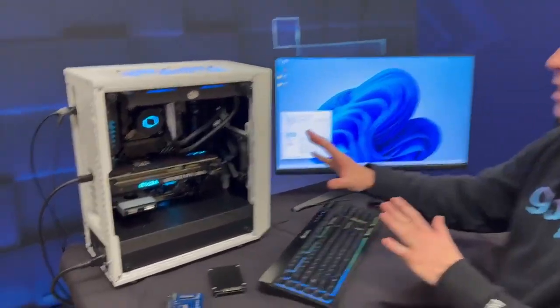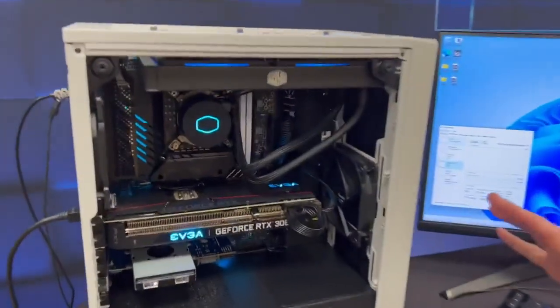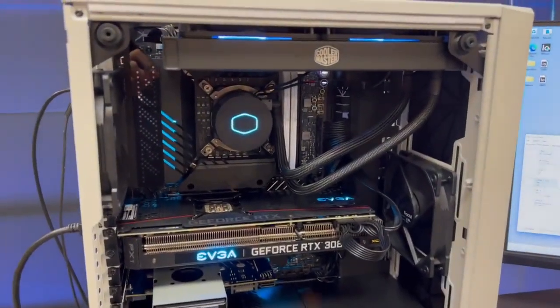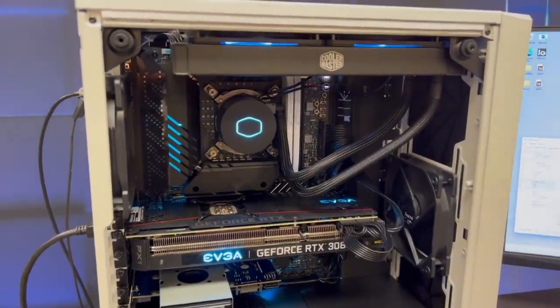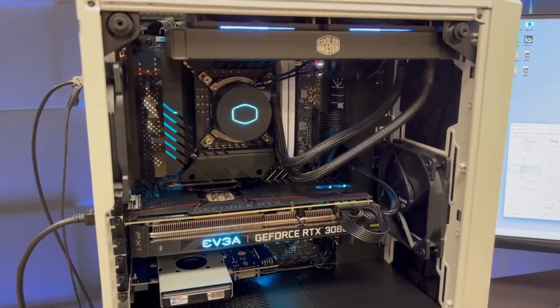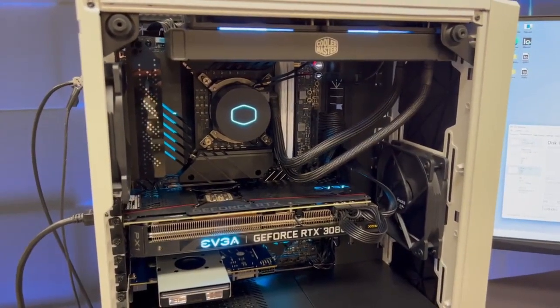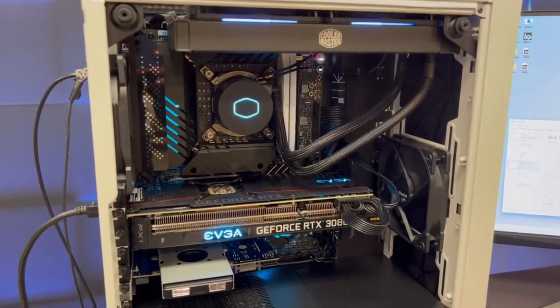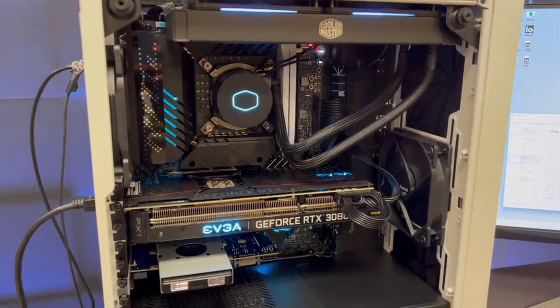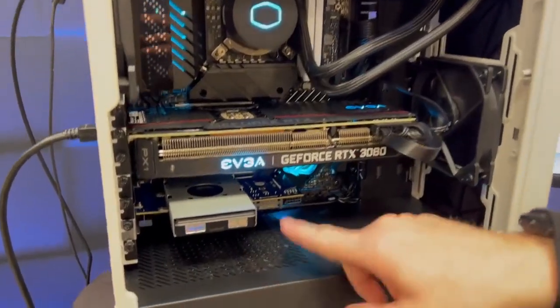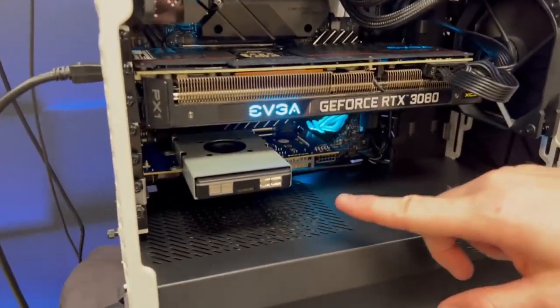What we have here is a standard Core i9 12th Gen 12900K system, Asus motherboard, EVGA RTX 3080 graphics card. But you'll see there's one thing down here that's pretty interesting.